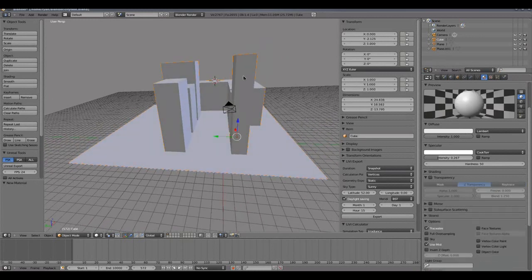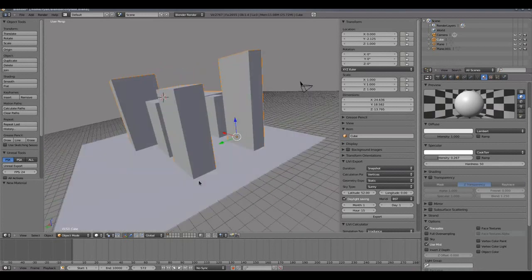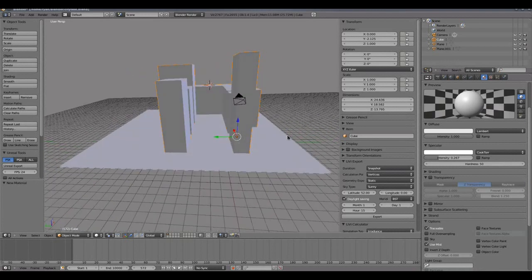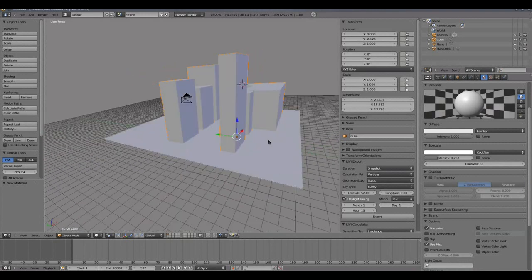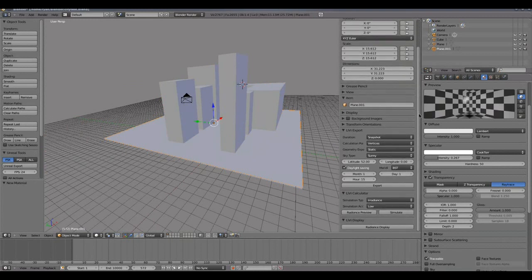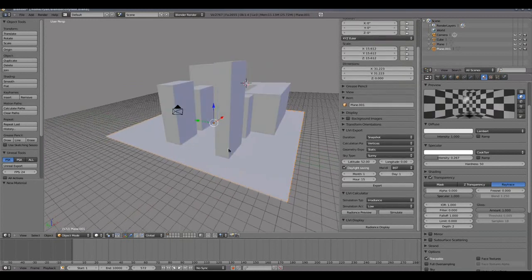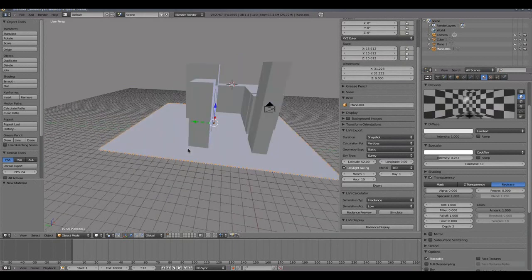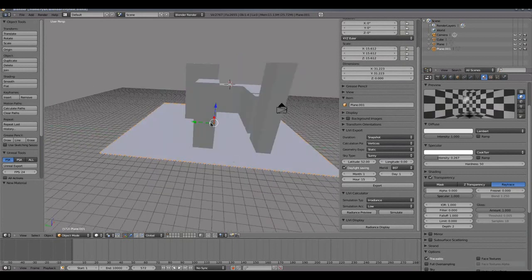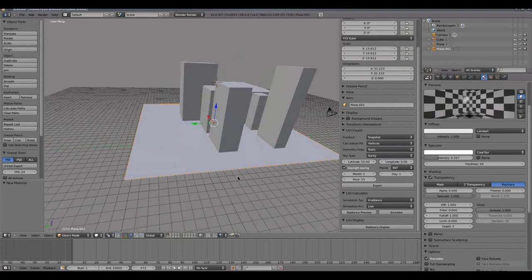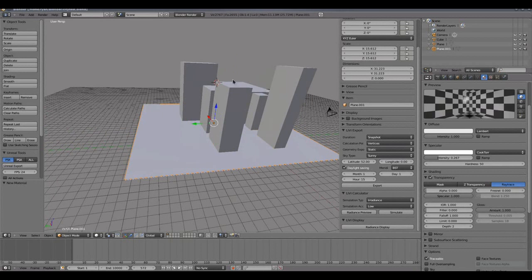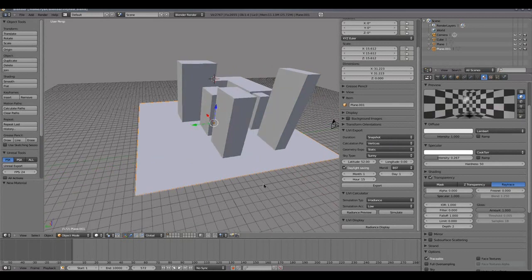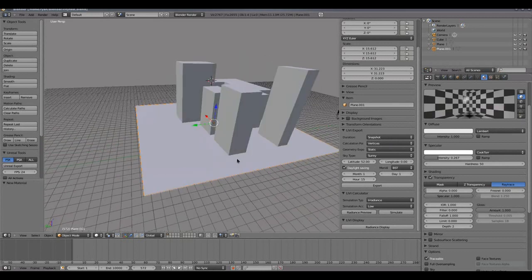So I just check that my other objects have materials associated with them. They all do, so that's fine. So I can now go to my LIVI export panel, and while I think about it I will control W and save the file. I saved over that file because I'd already saved it before, but if you haven't saved the file it's important that you save it before you start exporting through the LIVI panels.